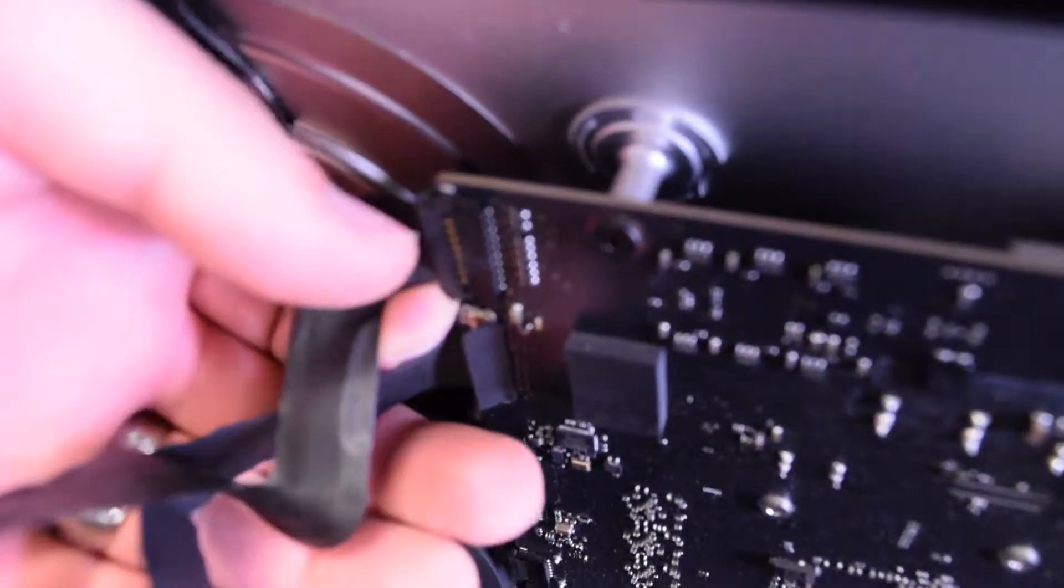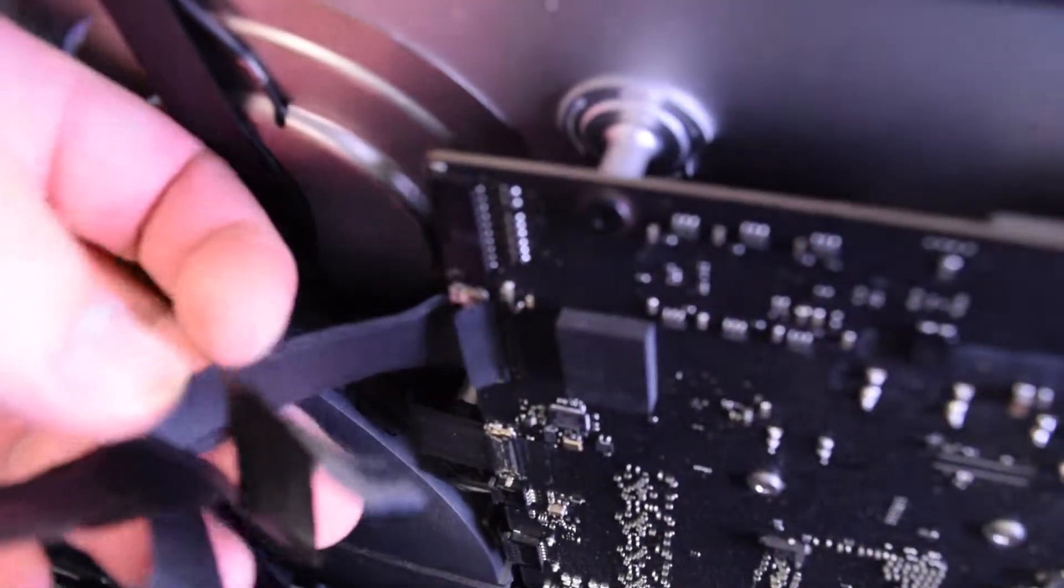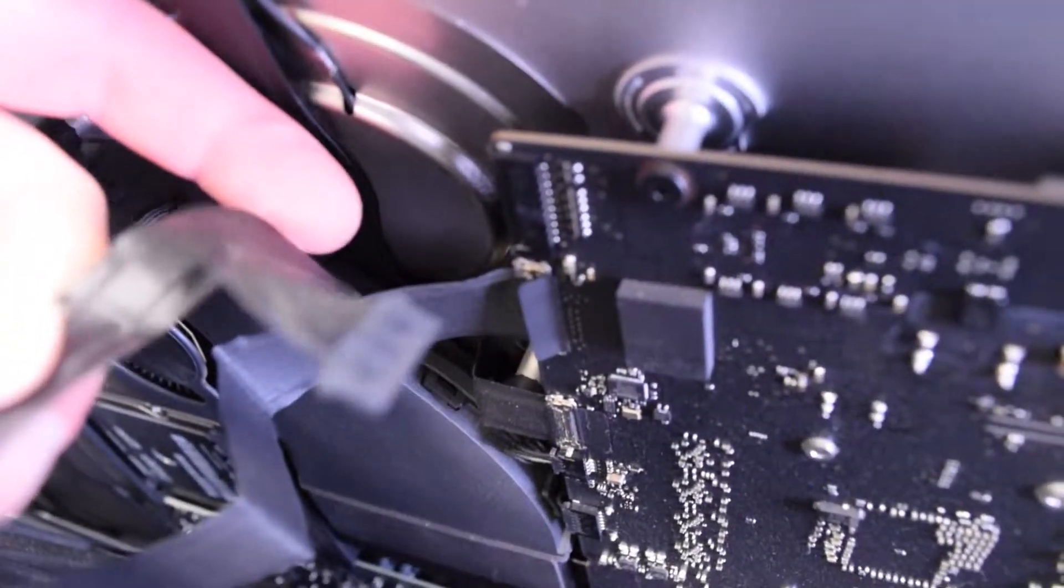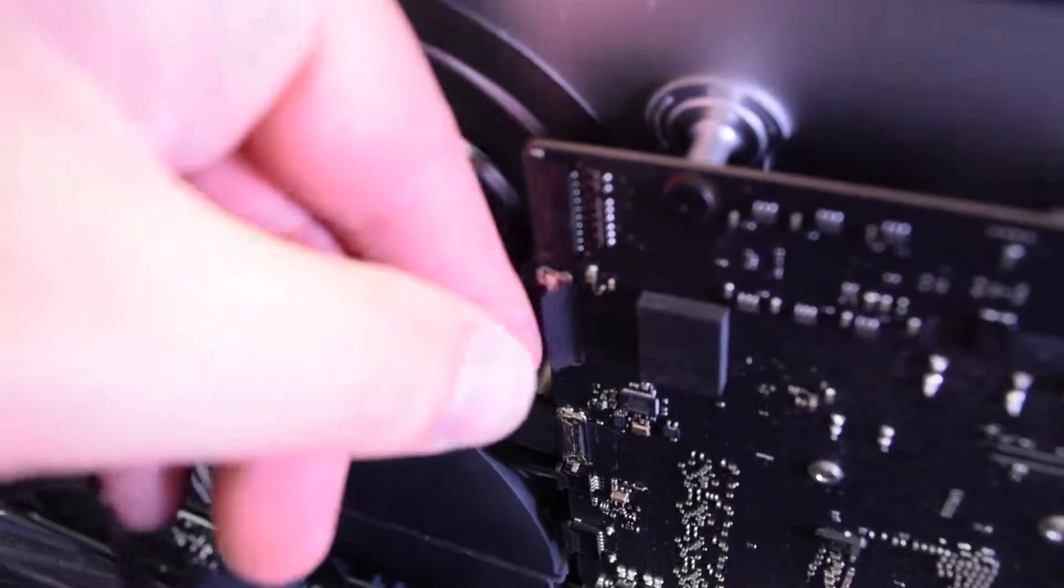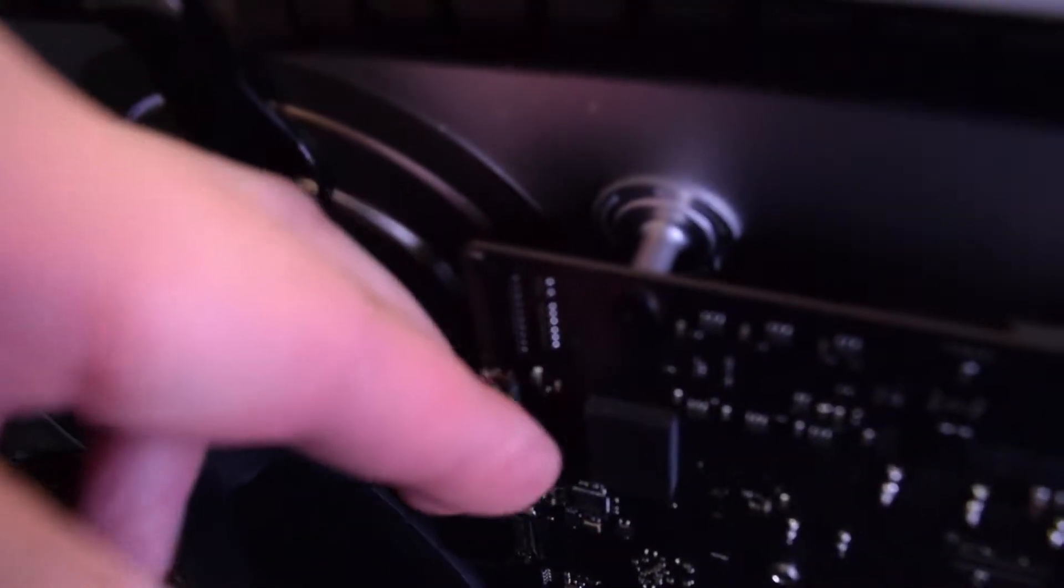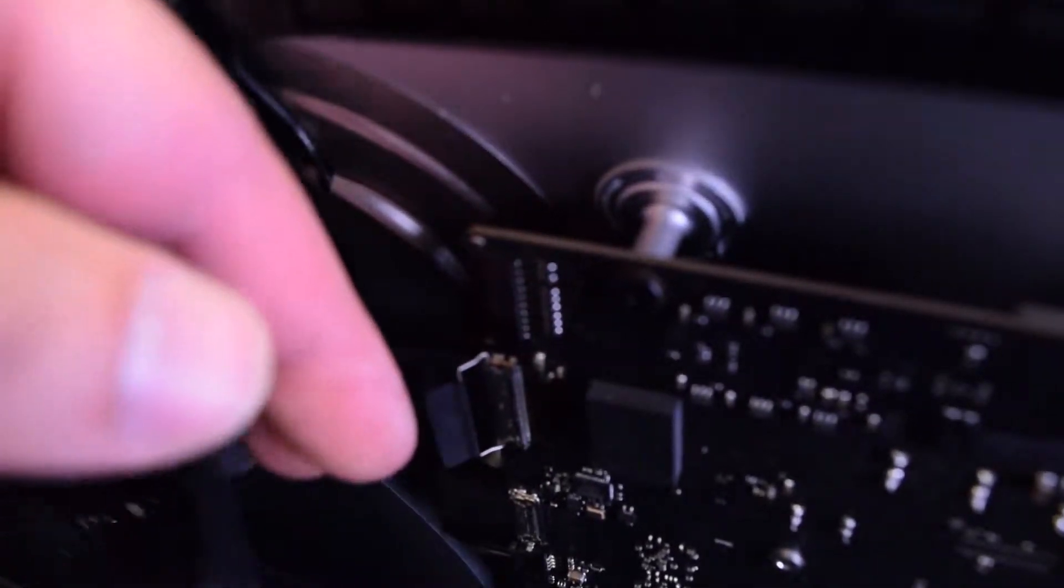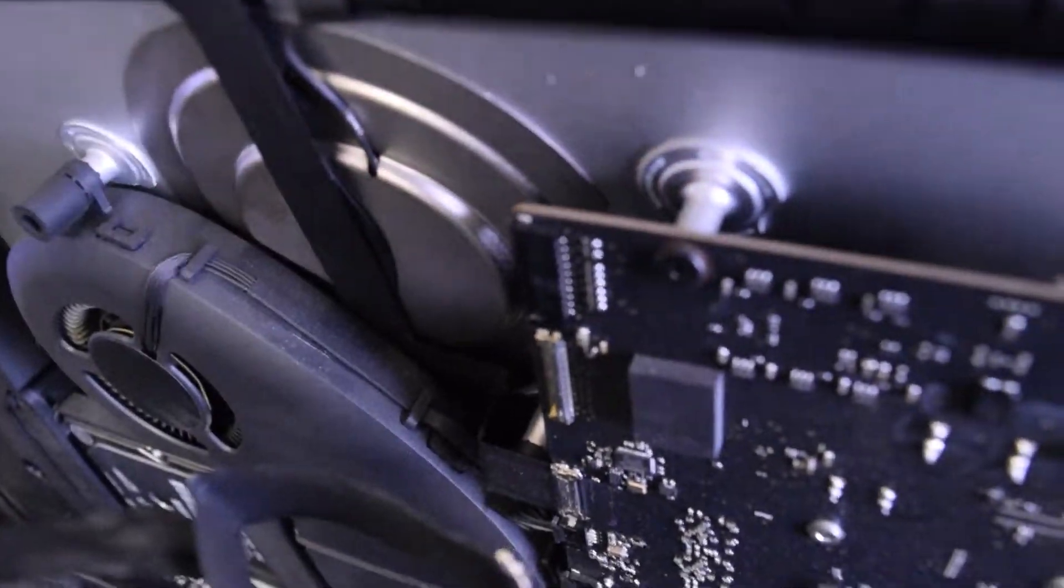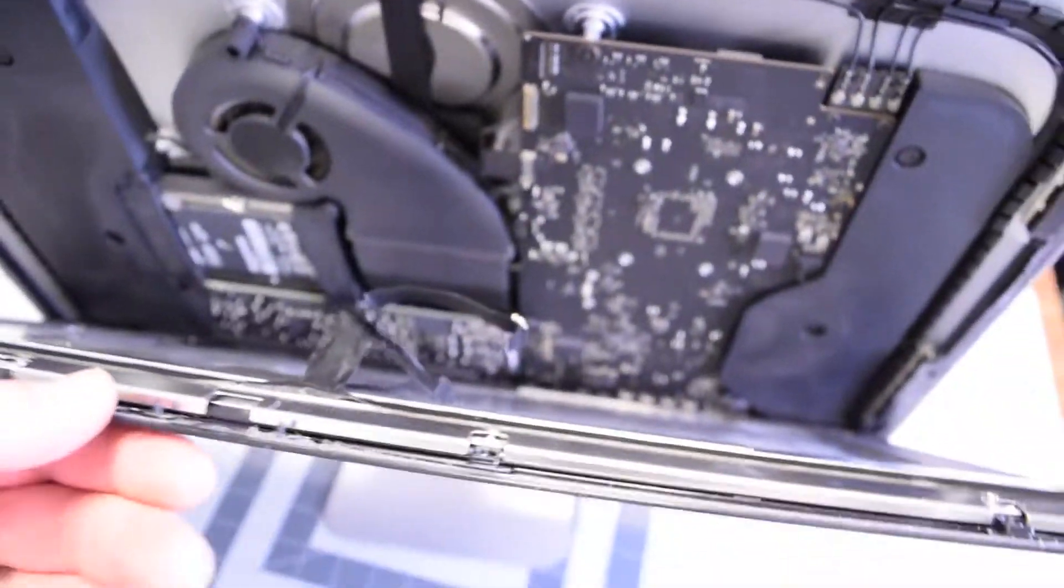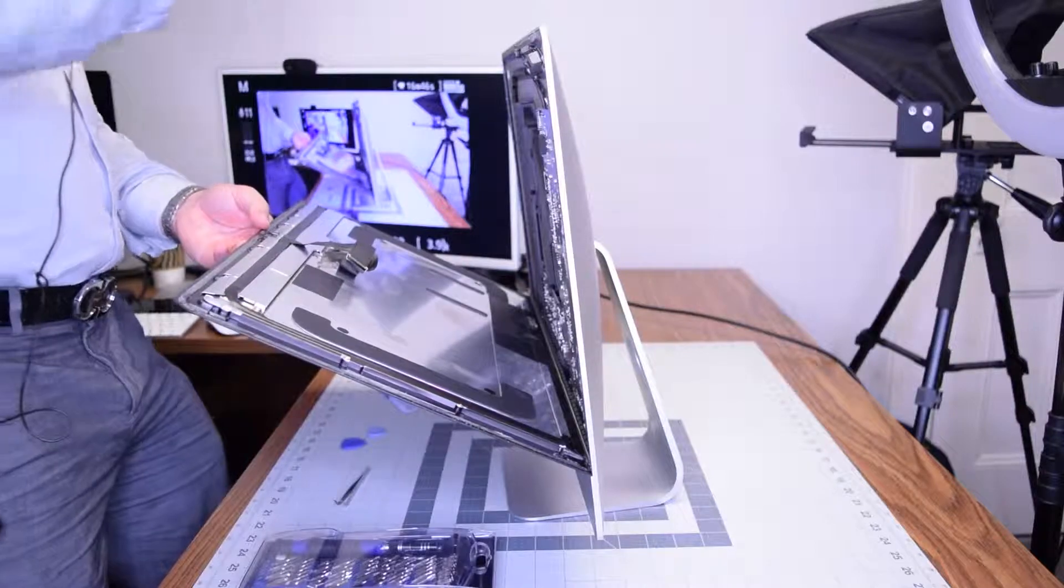Go ahead and pull that power for the screen first by gently wiggling it out of its socket, and then the actual screen data cable. Pull on that little tongue and unclip it like that.